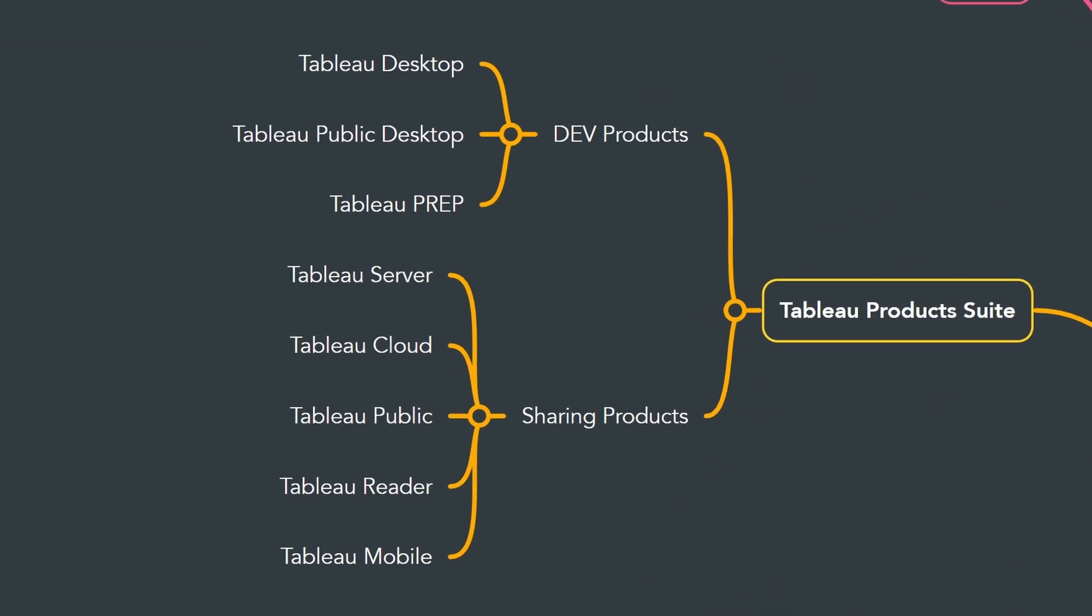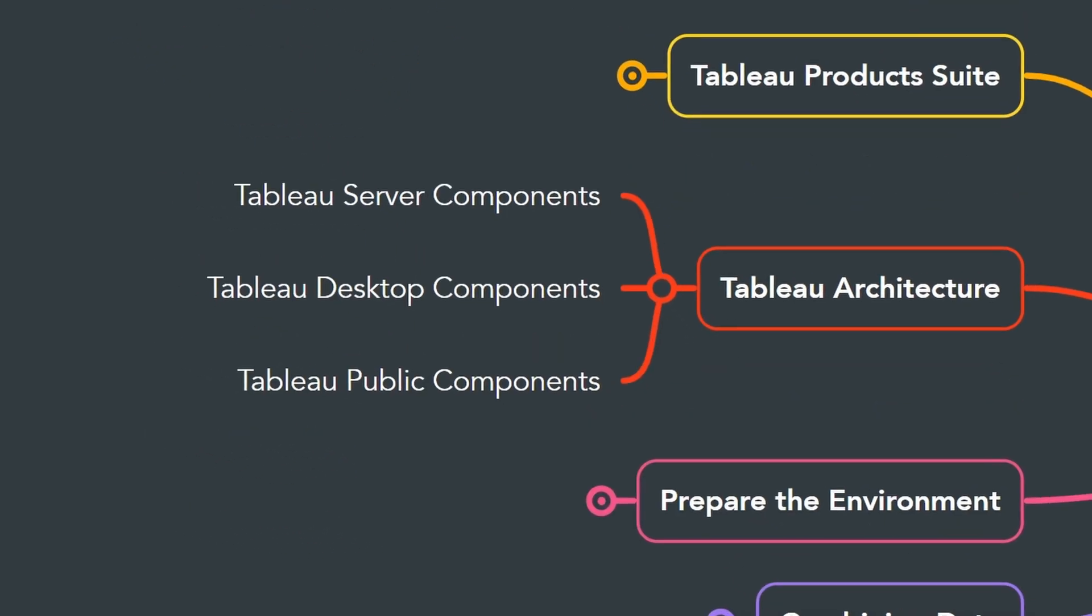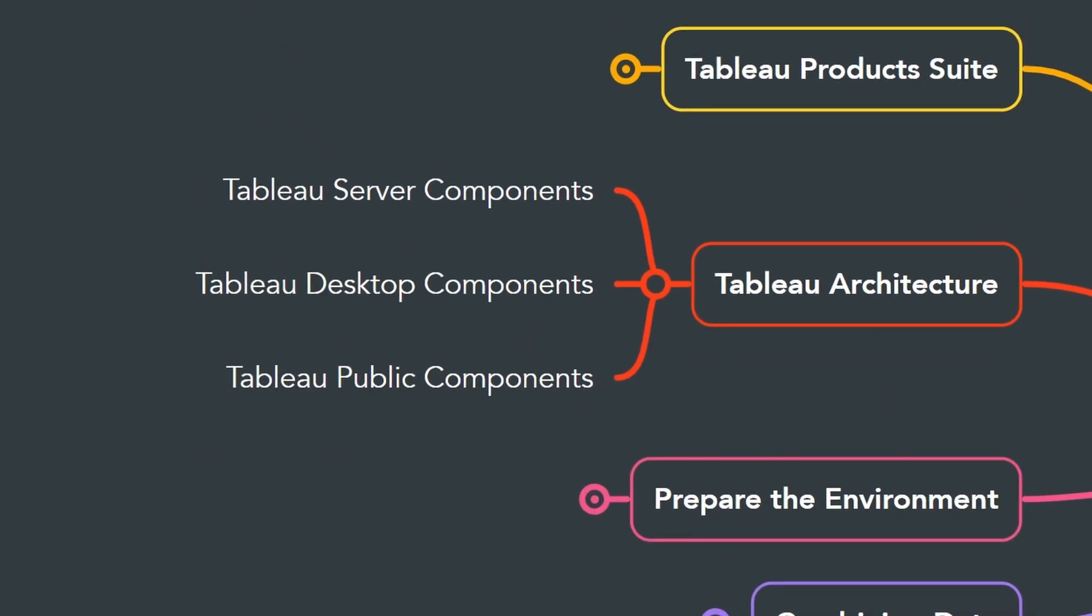Since Tableau offers eight unique products, understanding the differences between these products will help you to find out which one is the best for your needs. After that, we're going to talk about the Tableau architecture.